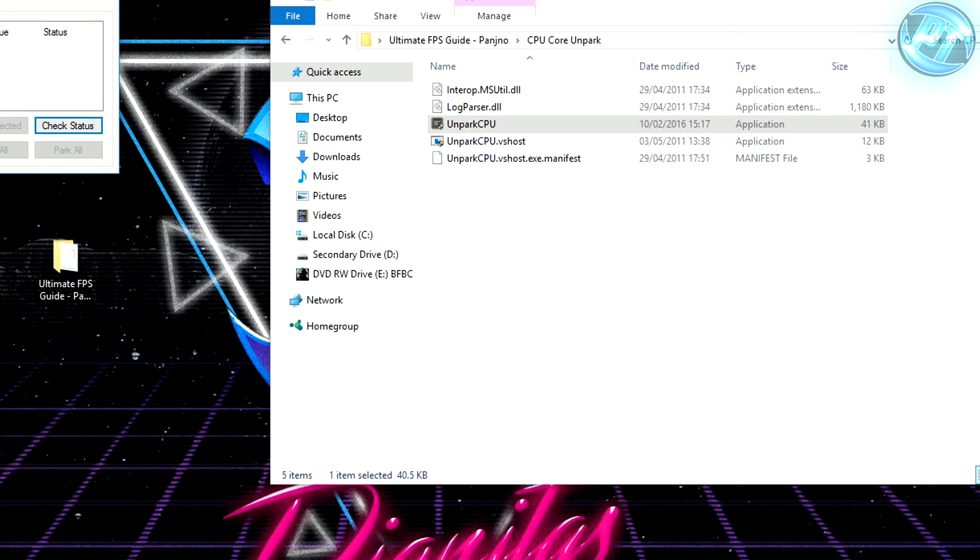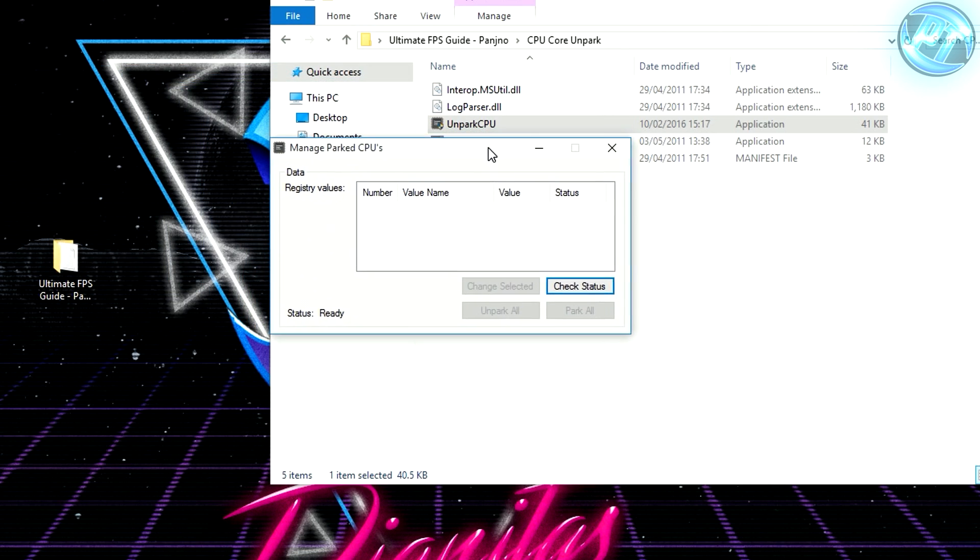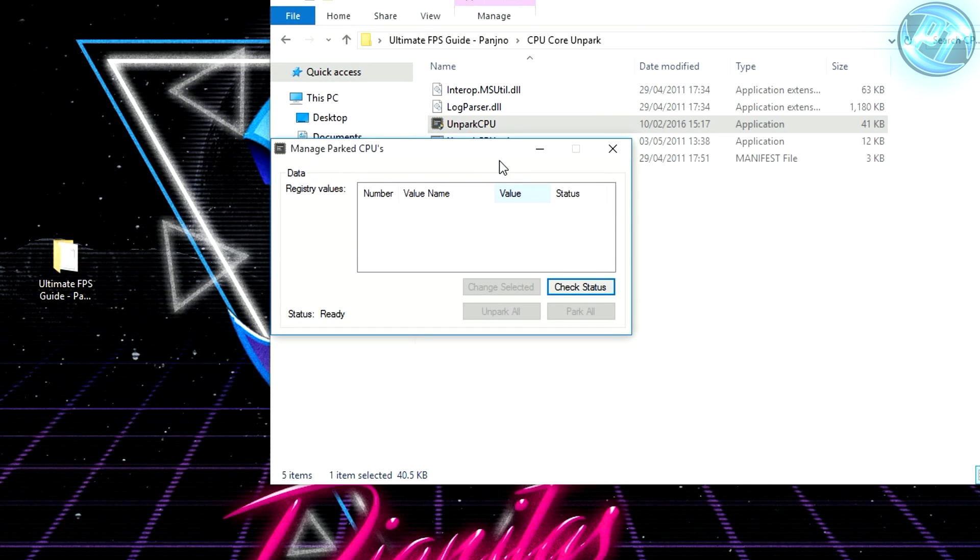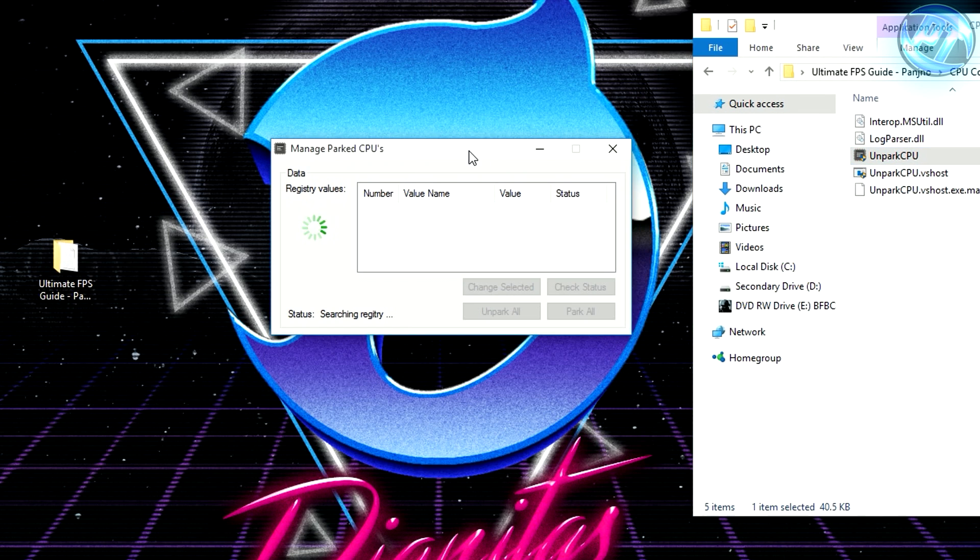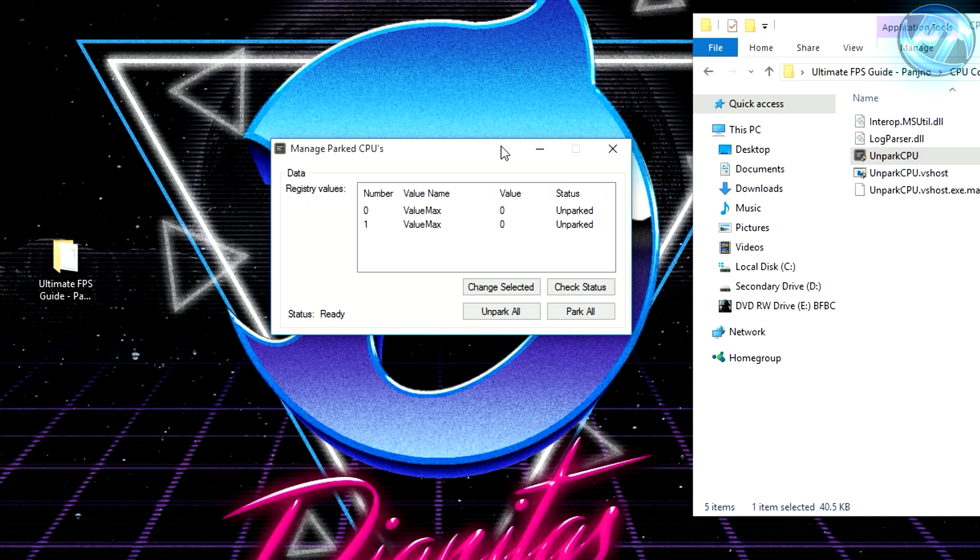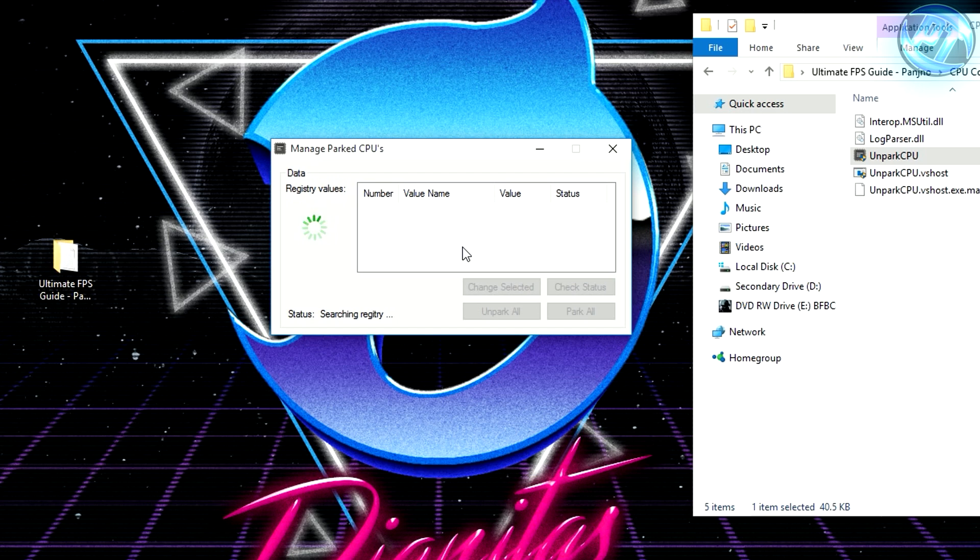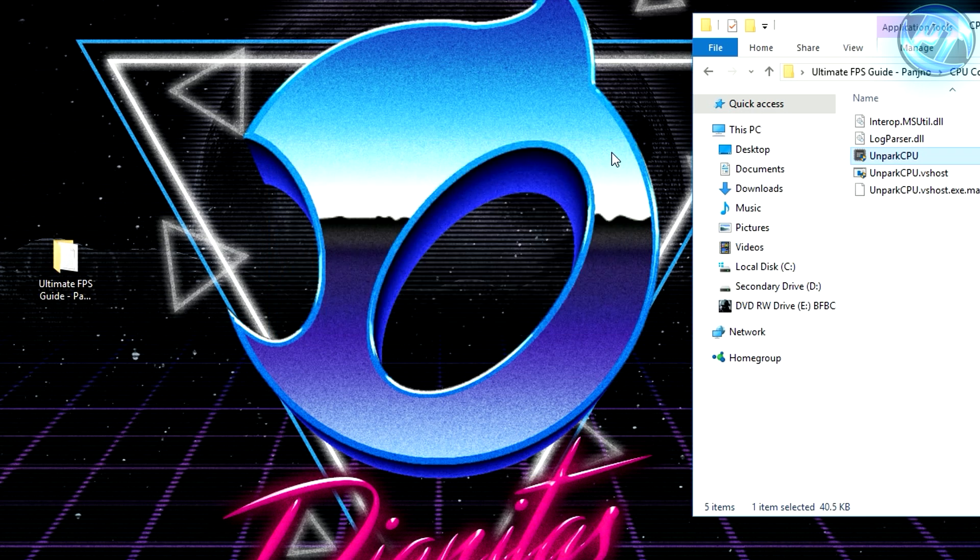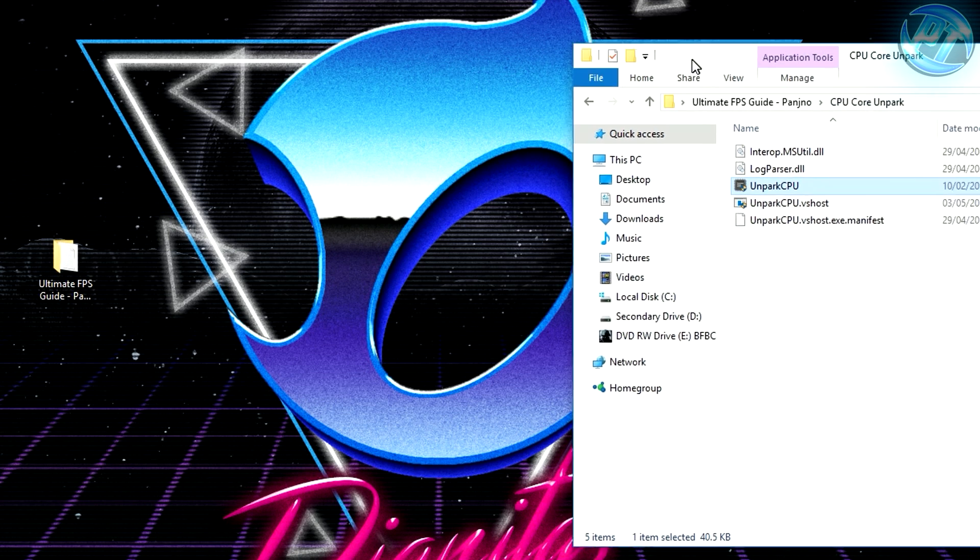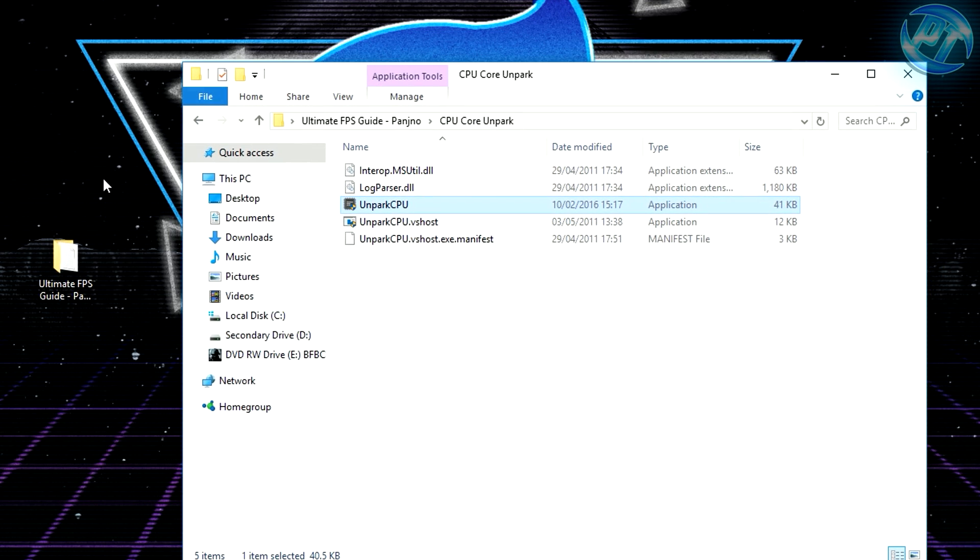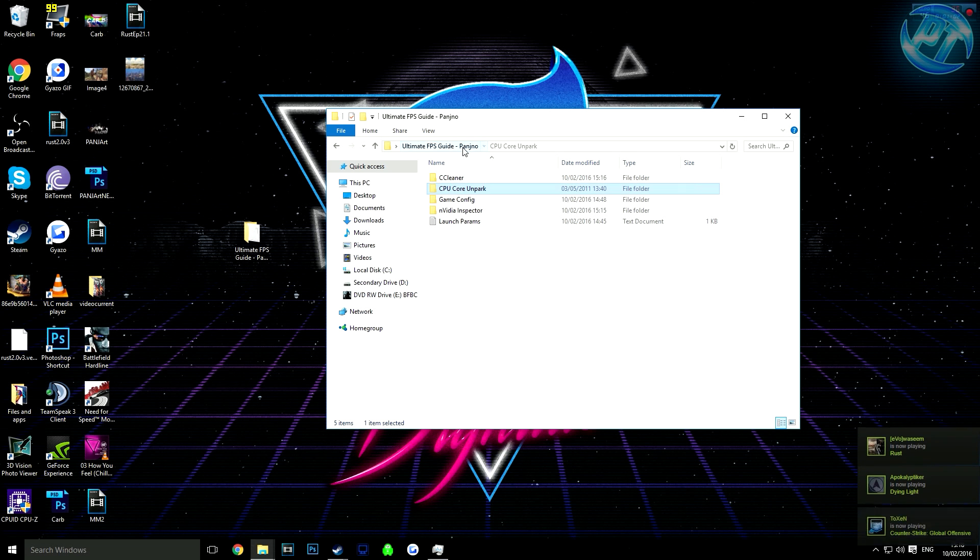Head down to where it says check status, click it and wait for it to do its thing. It might take a while so I've sped up the video. If you haven't done this before, your CPU cores will say parked. Head down to the bottom where it says unpark all. This might take 20-30 seconds. After it says unparked, exit and that step is done.